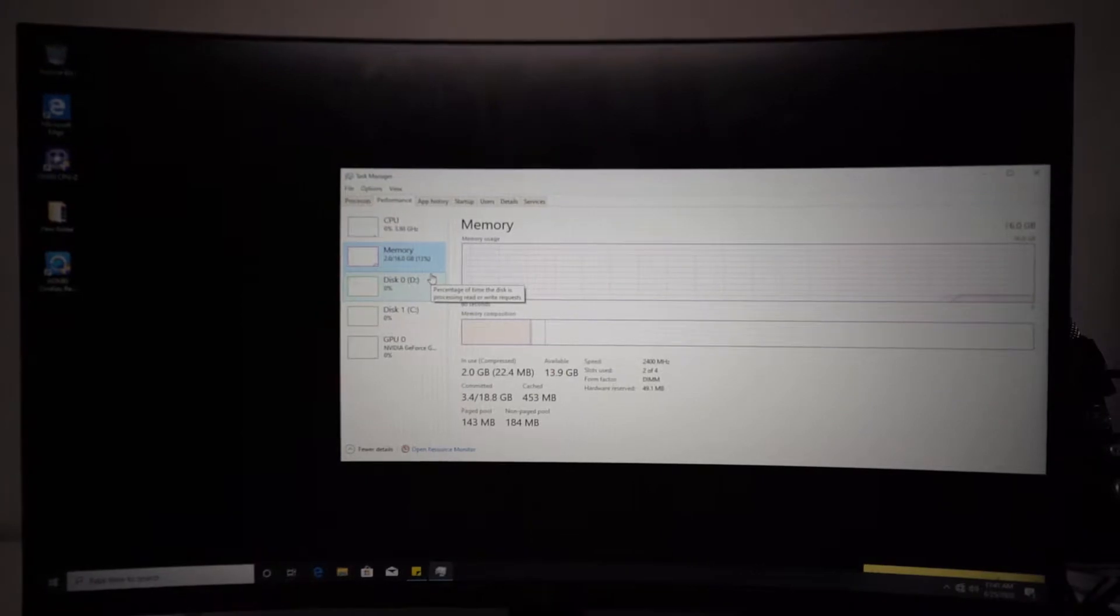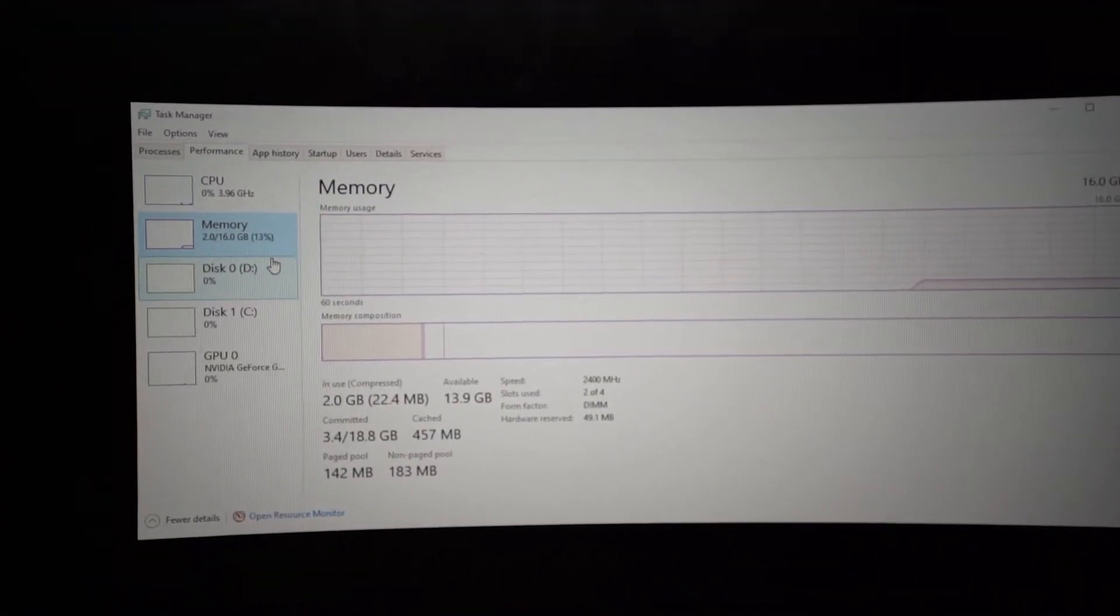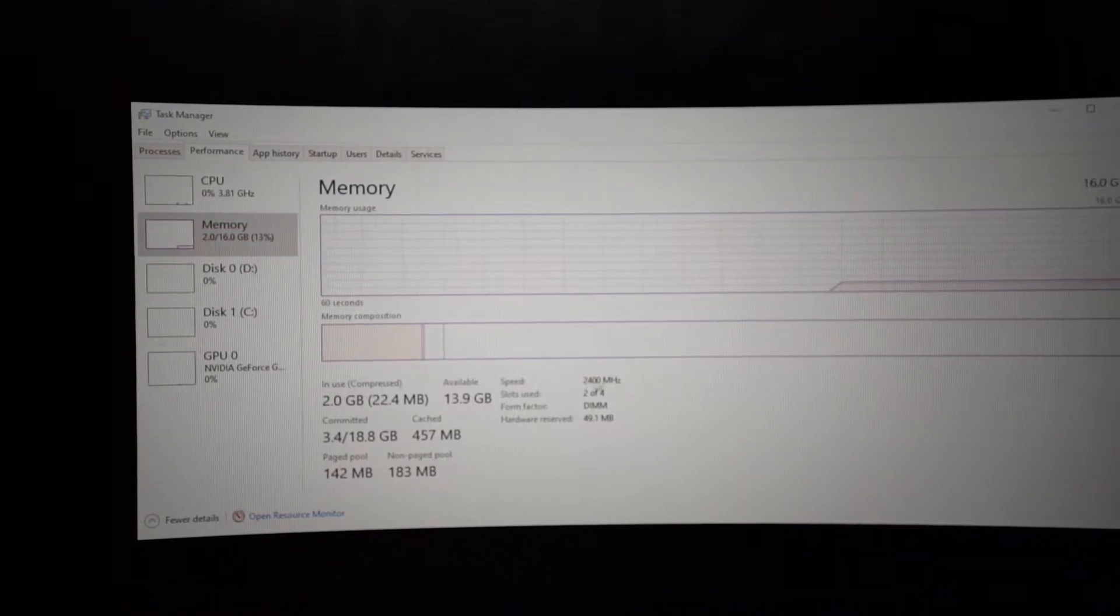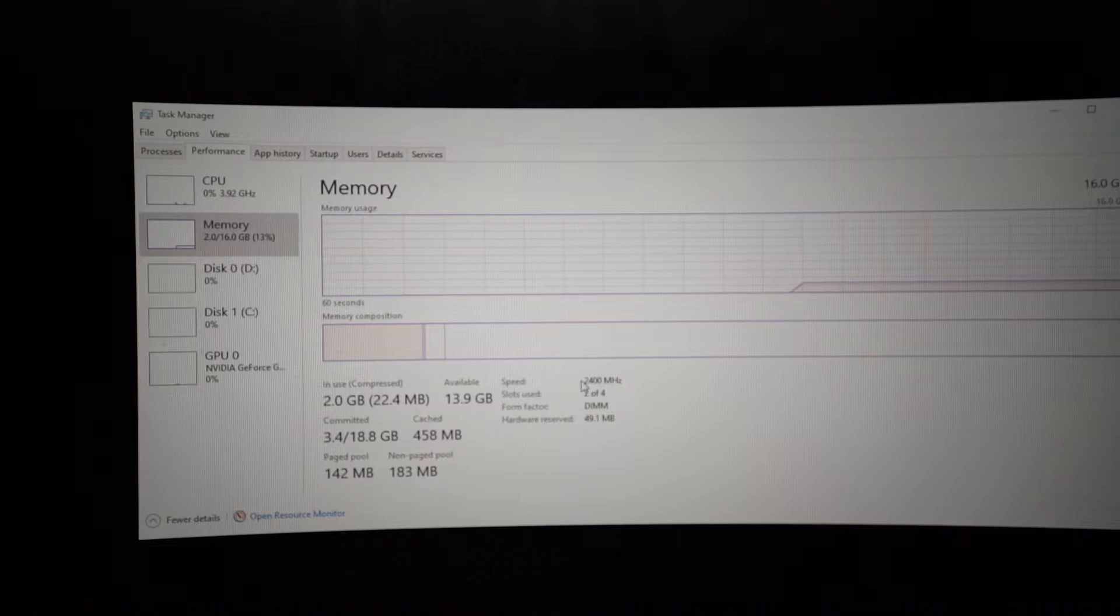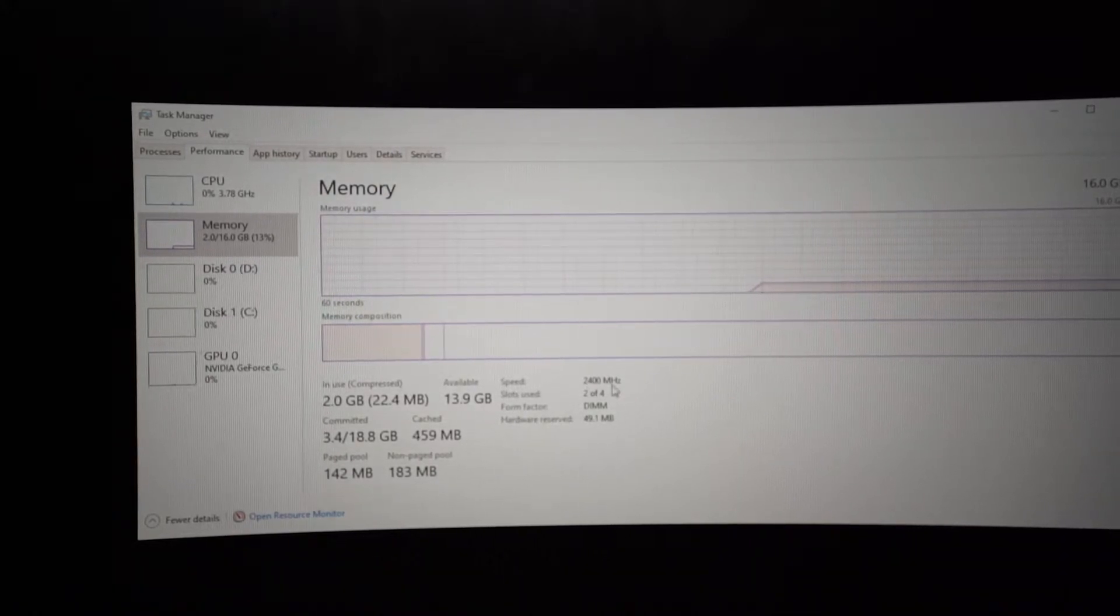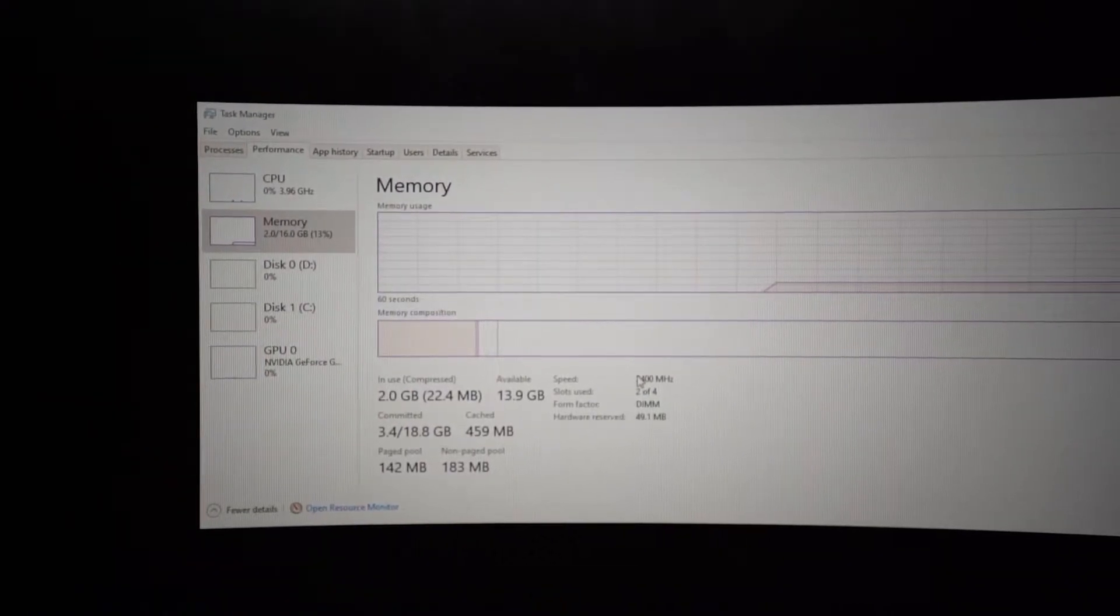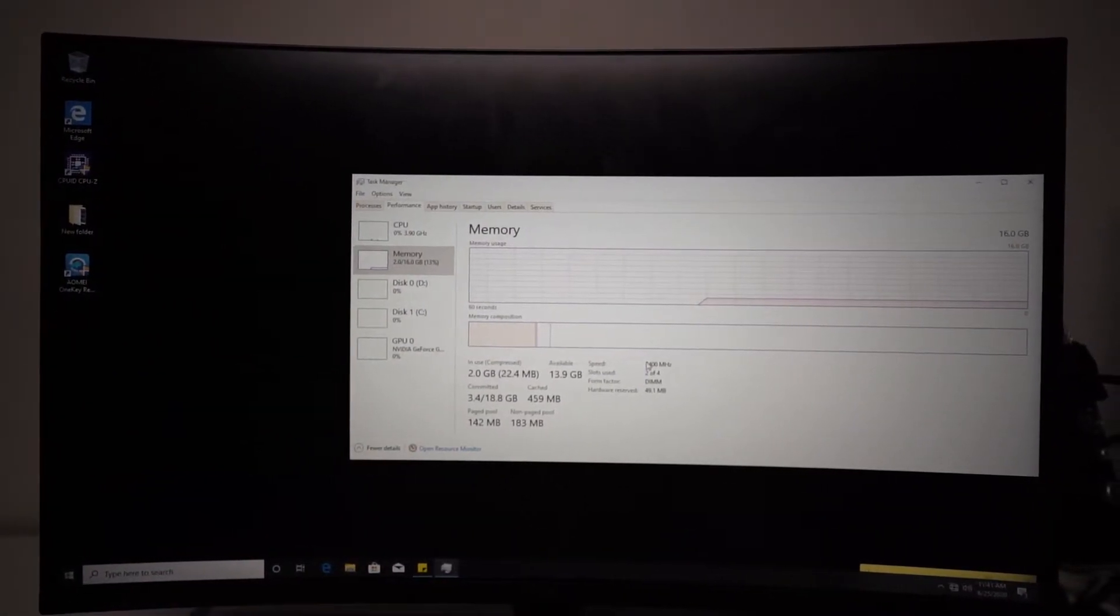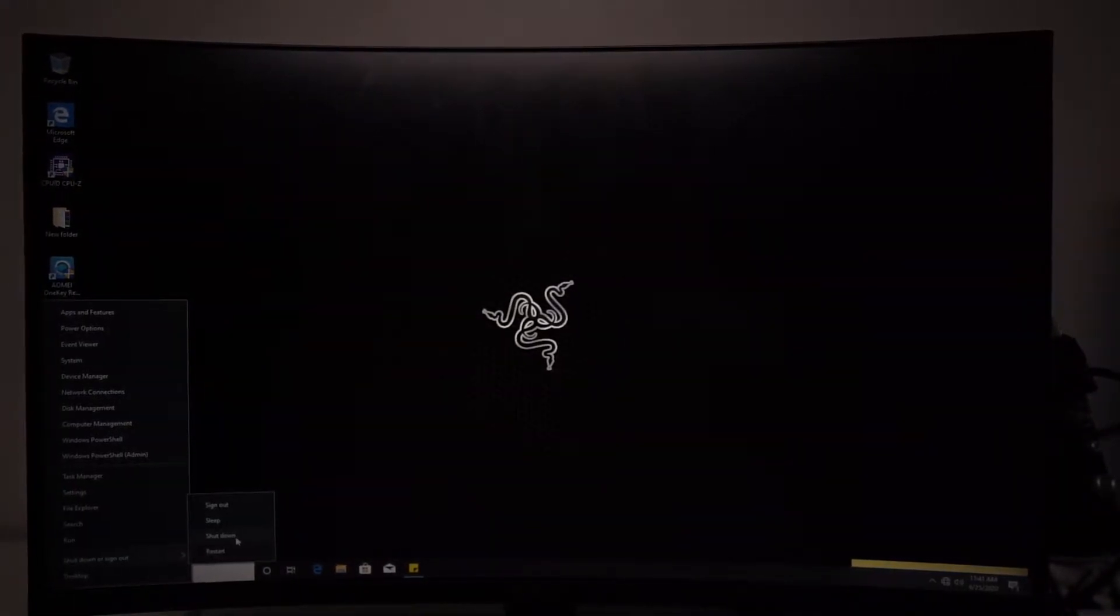You can see right there you wouldn't have the RAM speed that you actually have. Like for example I bought a 3200 megahertz RAM but right now it's only at 2400. So in order to change that, first let's turn off our computers, shut down.